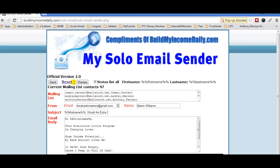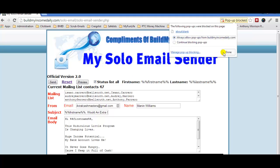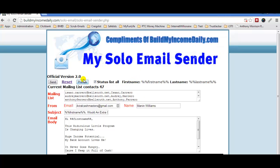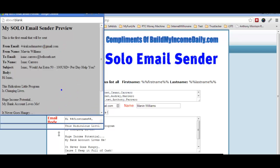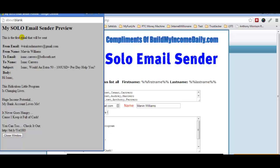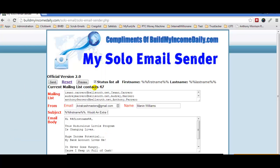Go to Preview and it'll give you a pop-up showing what the email looks like. It shows who it's coming from, the email address and name you entered, and it uses the first person in your list as a sample. You can see the first name in the subject line and the person's name inserted in the body. It's text only — you cannot use HTML. Close the preview when done.